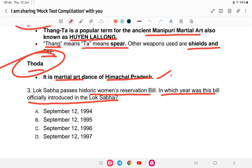The Women's Reservation Bill was first introduced on September 12th, 1996.